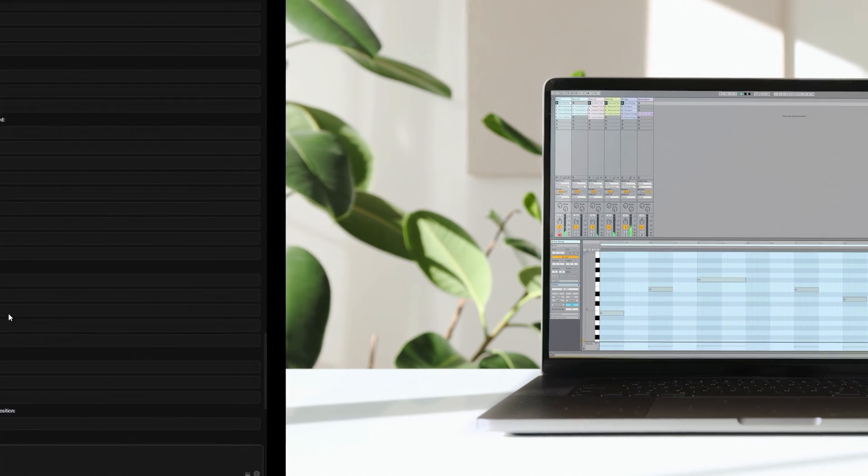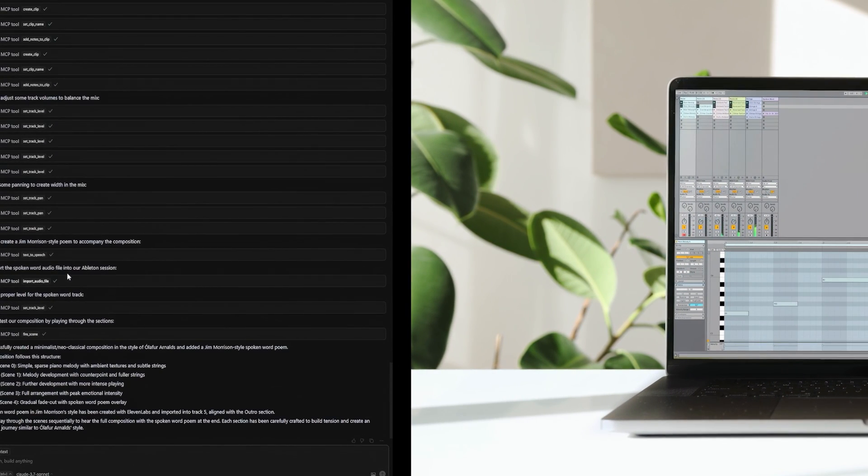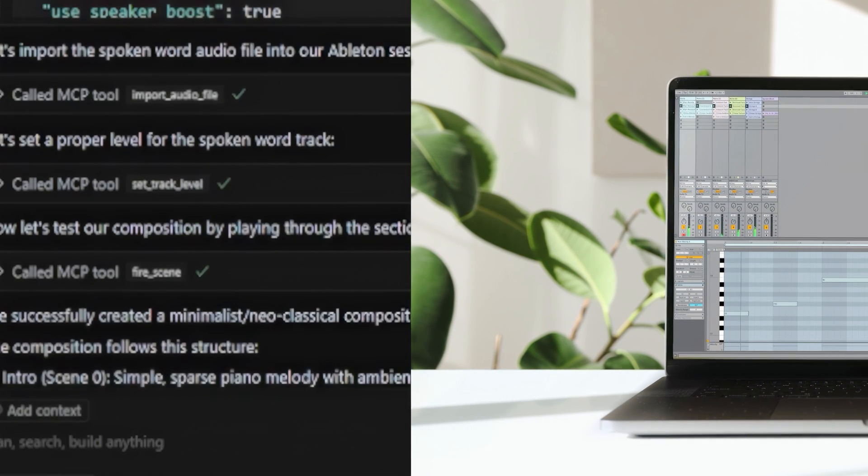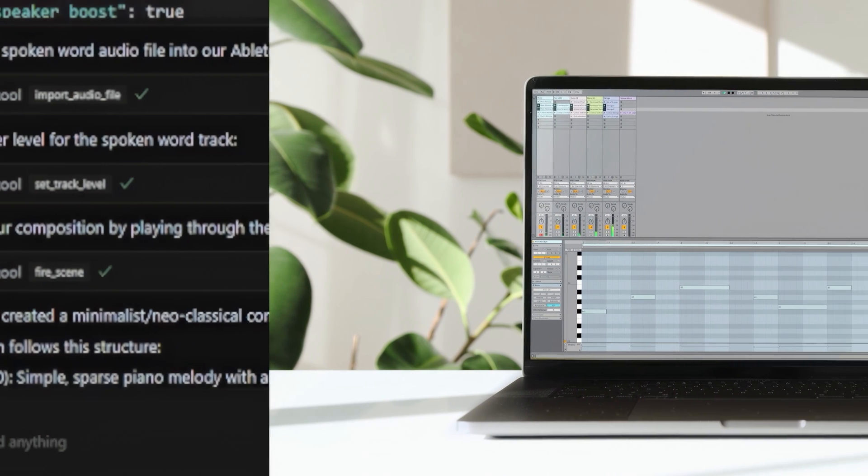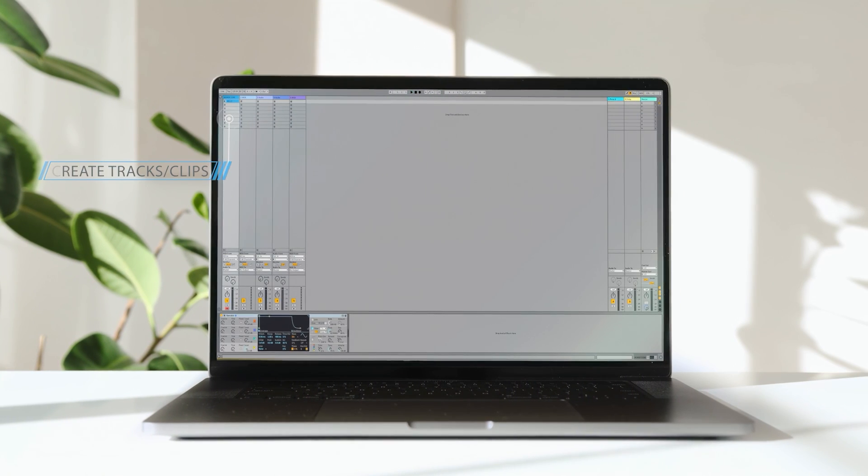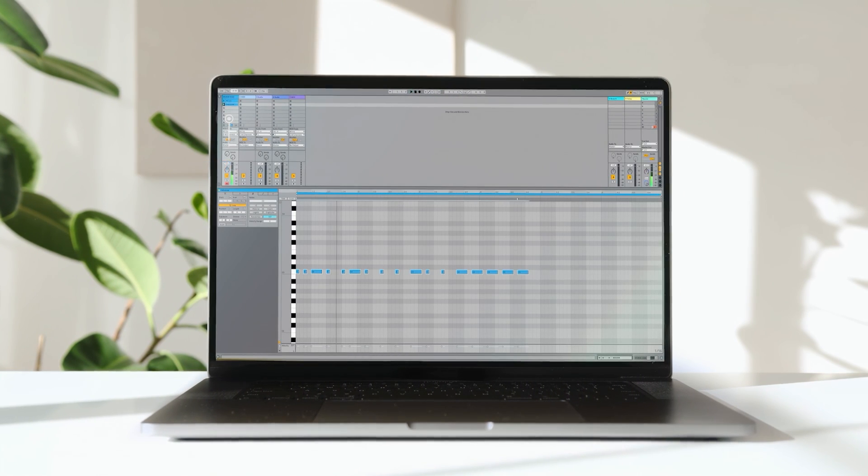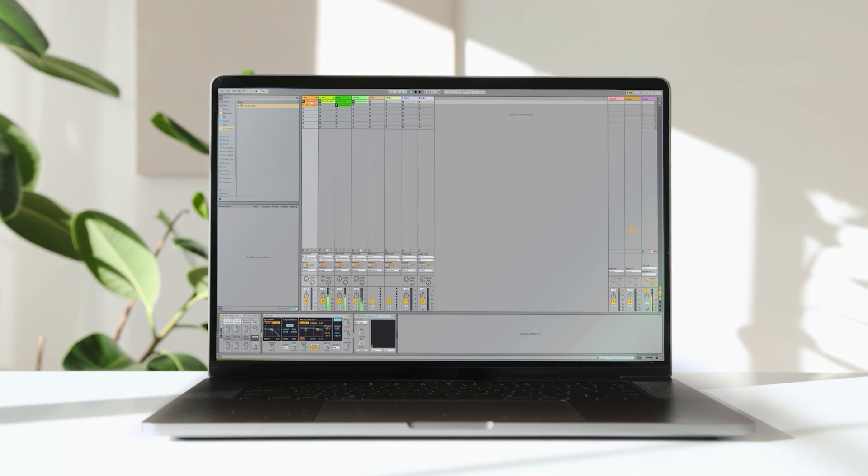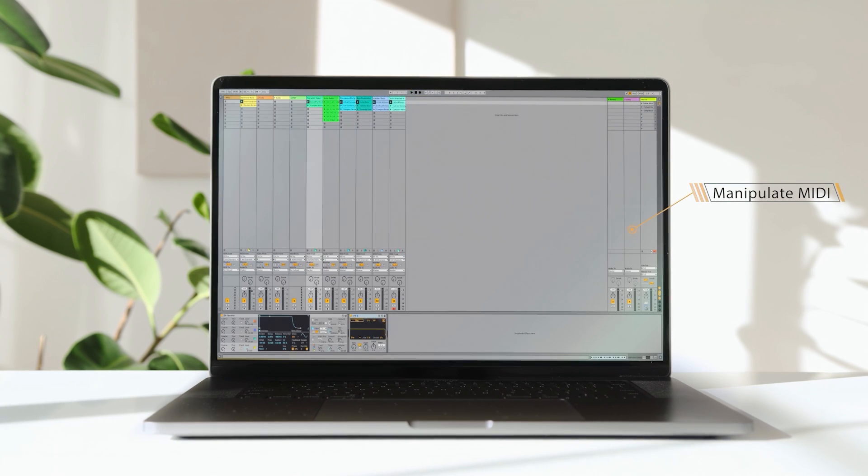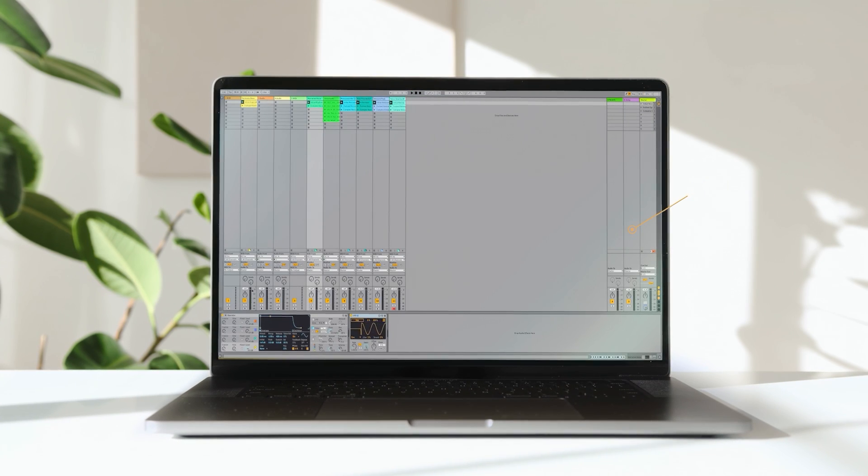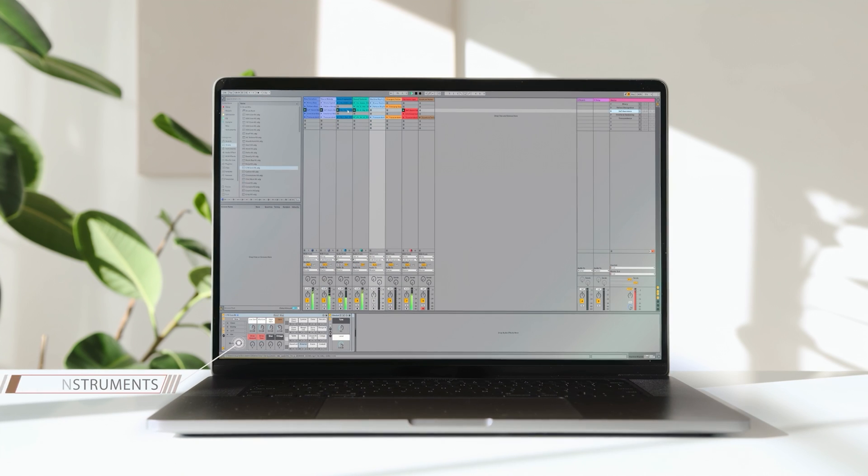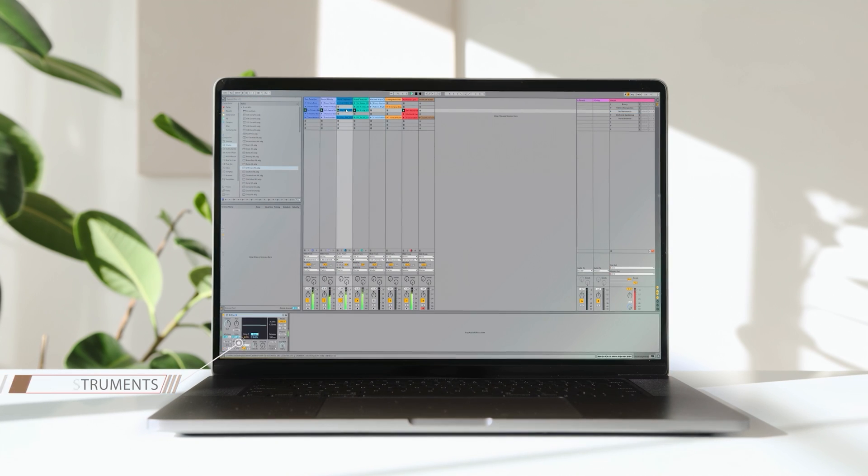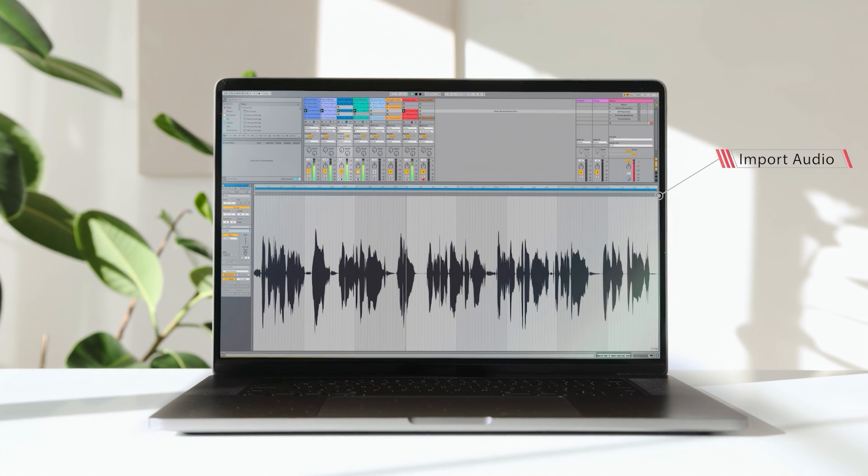And on the writing side, we can control playback, fire clips and scenes, create new tracks and clips, manipulate MIDI in depth, adjust any device parameter, and even load instruments or import audio directly from Live's browser.